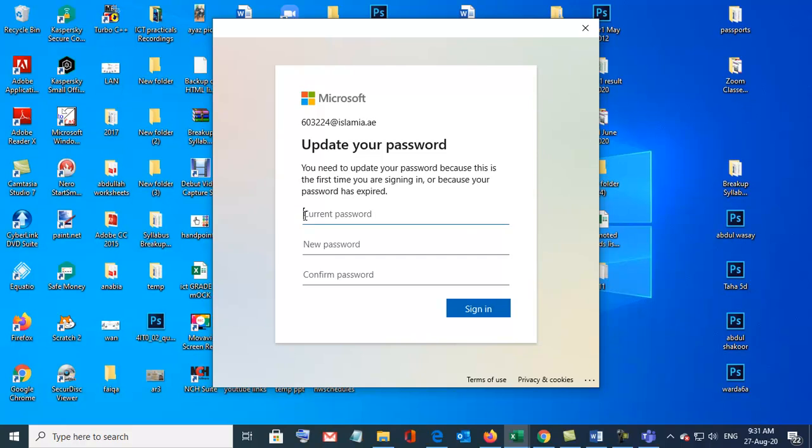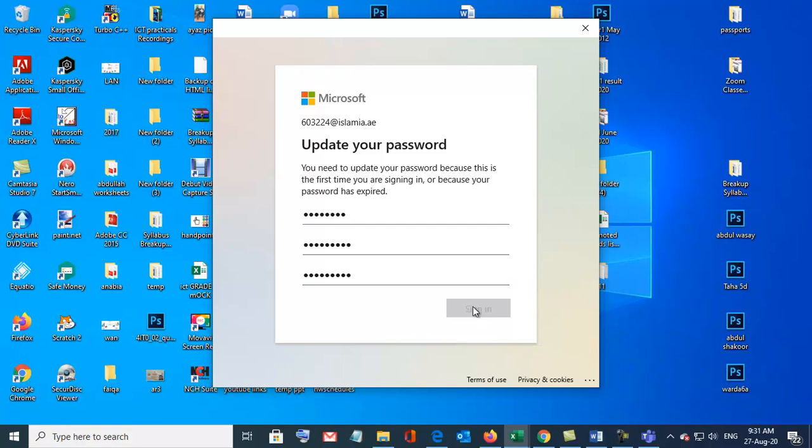So your new password, current password, and now put new password. Sign in. Now password has been changed. This is your account.